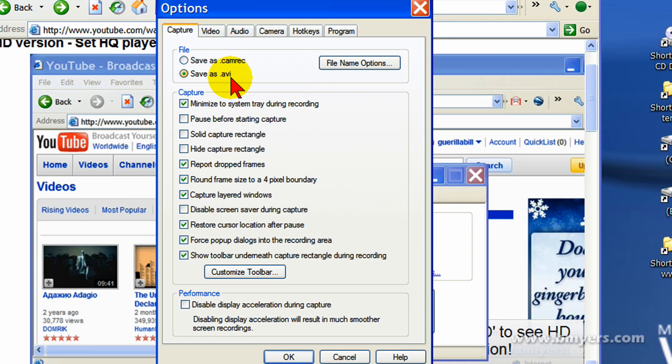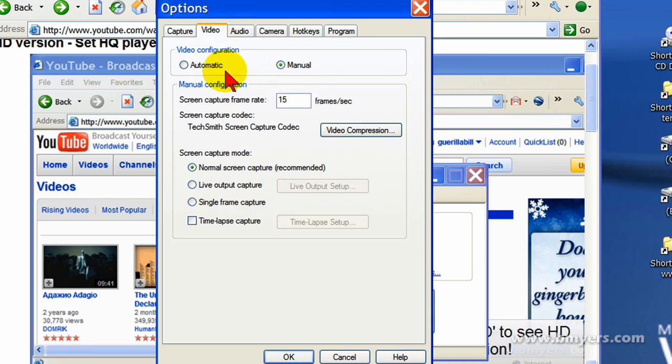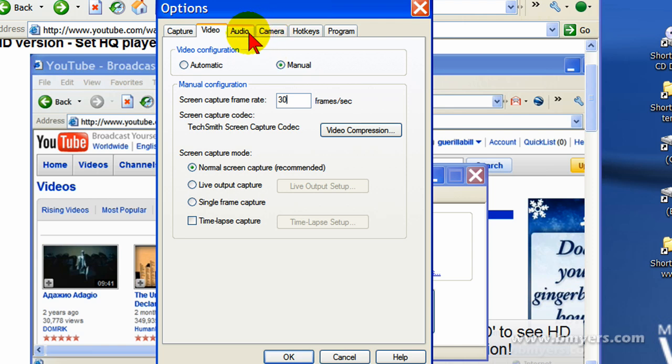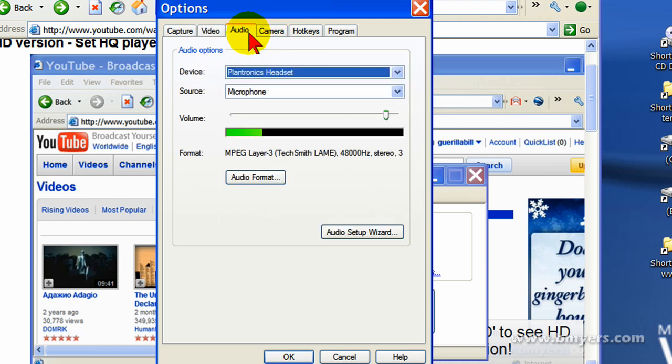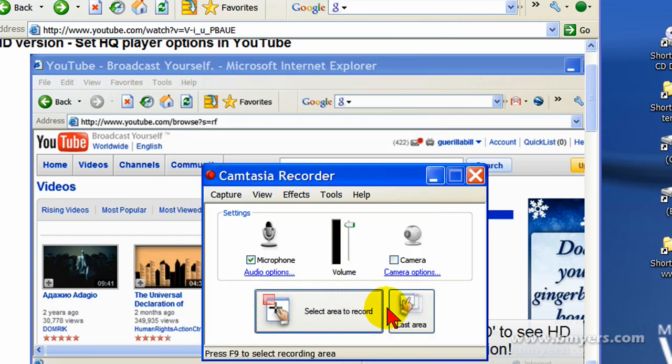Under Options, you want to make sure that you have checked where it says Save as AVI. This is very important. And then click the Video tab and on the Video Configuration select Manual and on the Frame Rate set 30. That's also very important. Your audio format is not going to matter, I generally set mine to be an MPEG layer 3 and then click OK.